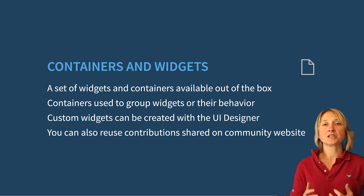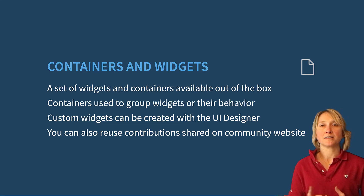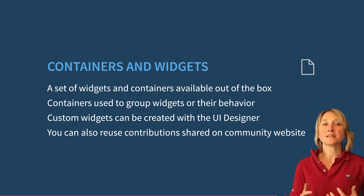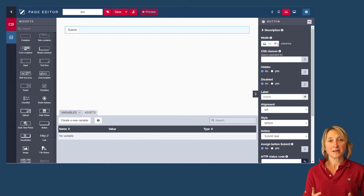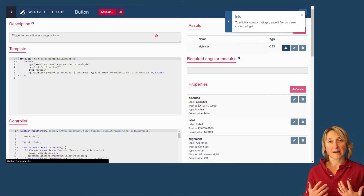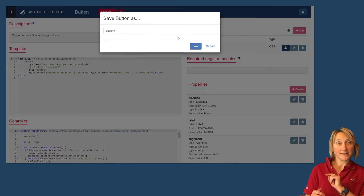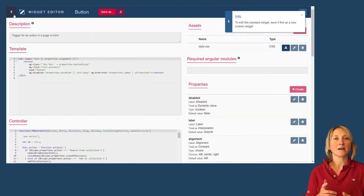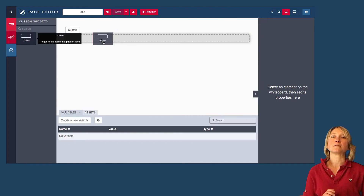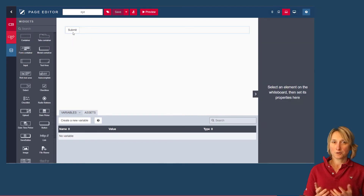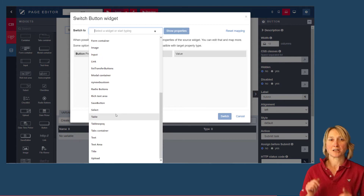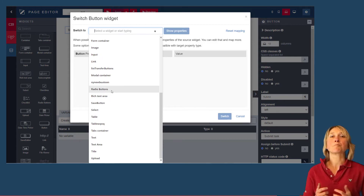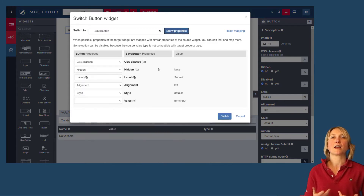The palette of widgets out of the box is wide, but it is possible to create custom widgets in the UI designer. An easy way to do it is to select a native widget, edit it, modify it and save it as a custom widget. To make it easy to build your page or form, you can also switch widgets, which prevents you from redoing everything.